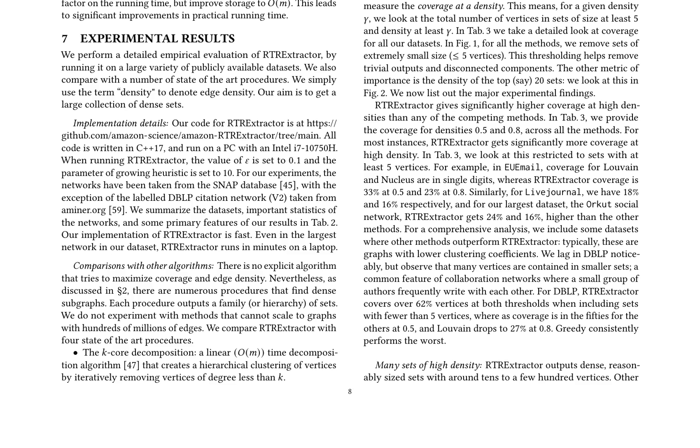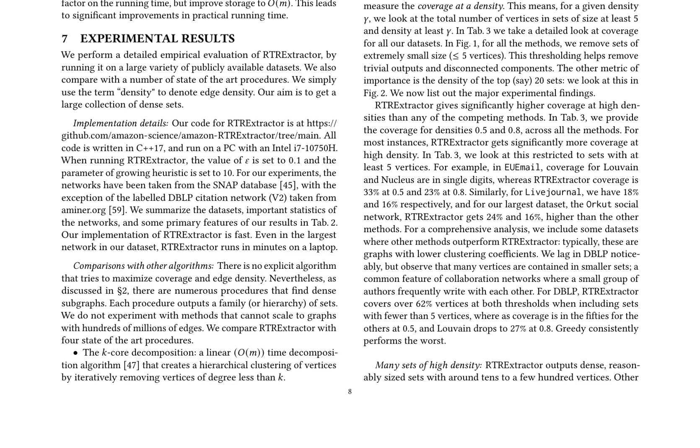Comparing RTR-Extractor with state-of-the-art procedures like nucleus decomposition, Louvain algorithm, iterated Charikar's greedy peeling algorithm, and Flowless. The results show that RTR-Extractor significantly outperforms other methods in terms of coverage at high densities, especially in networks with high clustering coefficients. However, it lags behind in datasets with lower clustering coefficients, such as the DBLP citation network. The paper concludes that RTR-Extractor is a highly effective method for finding dense subgraphs in networks, especially in social networks and collaboration graphs.